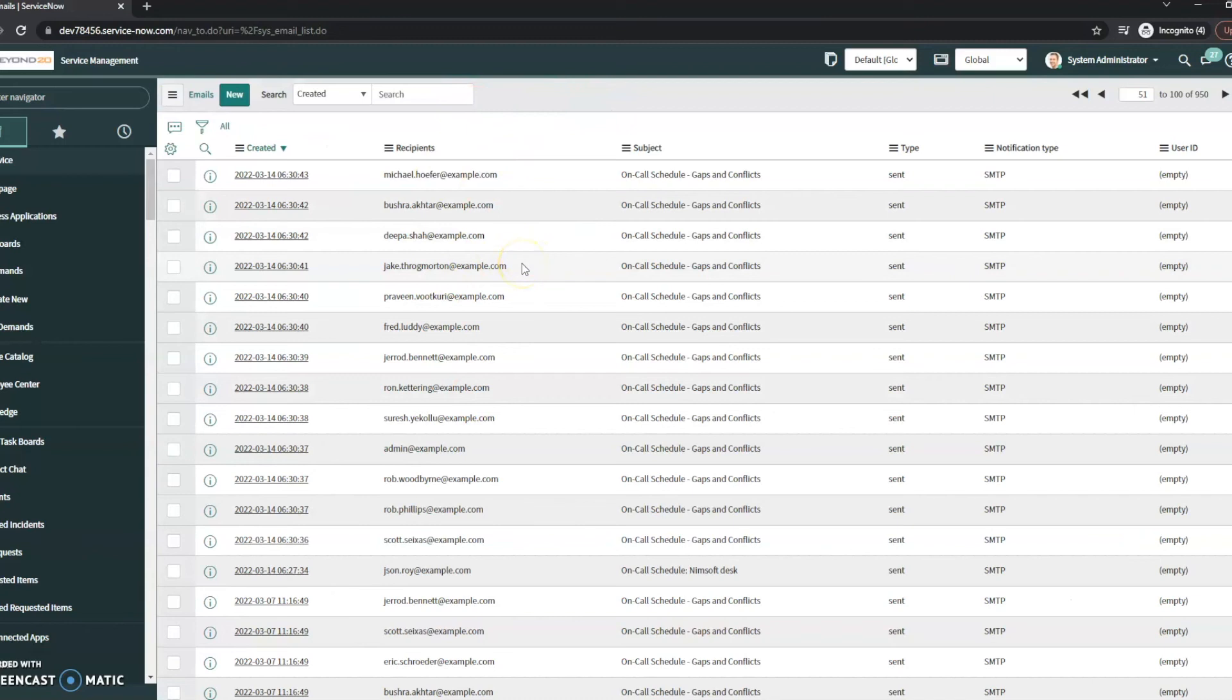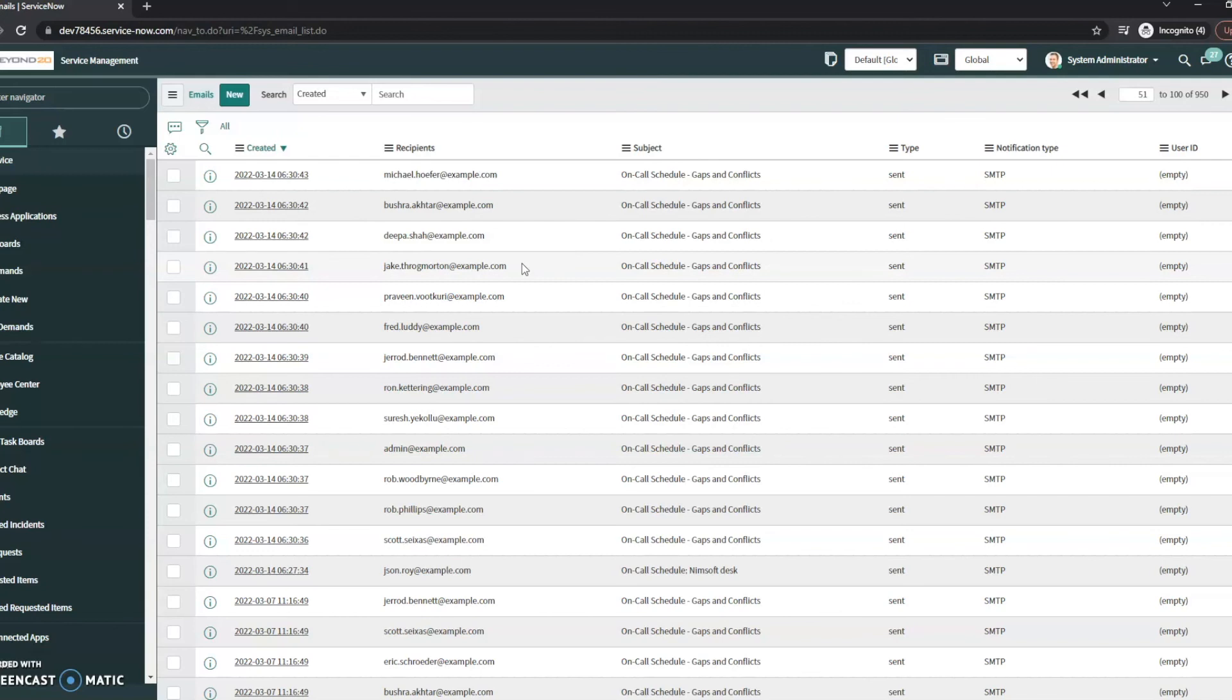Oftentimes it's going to be with your spam filter or your email accounts, so double-check those. I've seen issues in both where people have said it's a ServiceNow issue and we start to troubleshoot, and if it's not showing up here, that means ServiceNow never saw it.